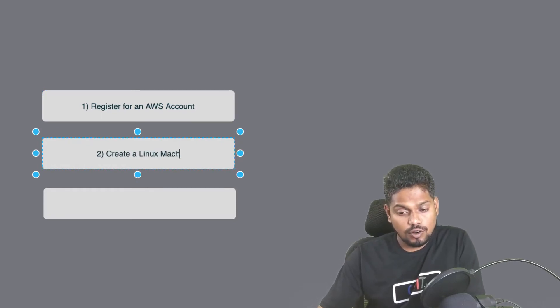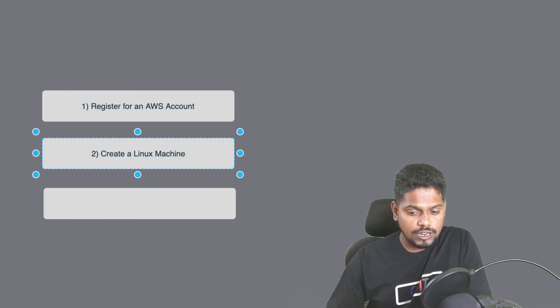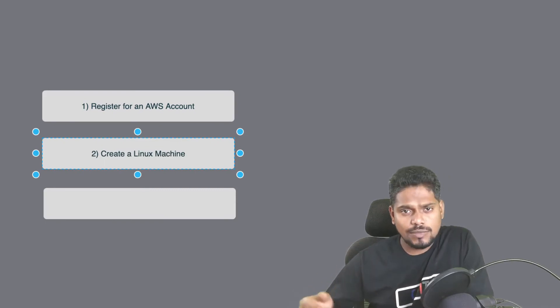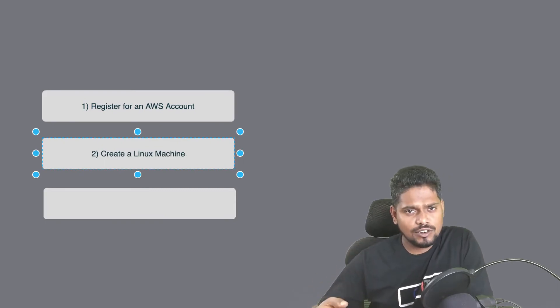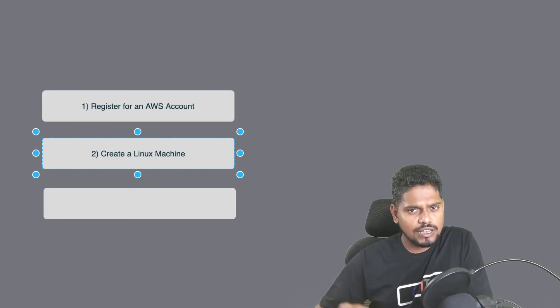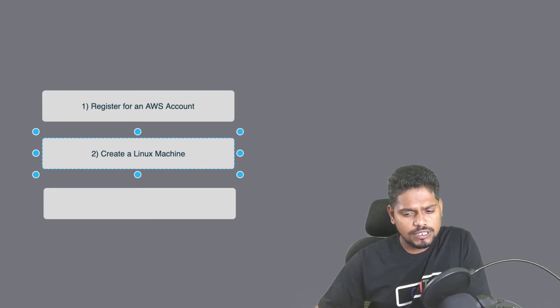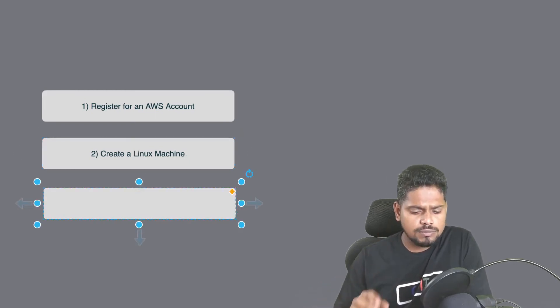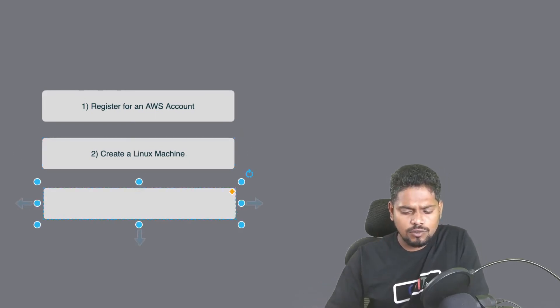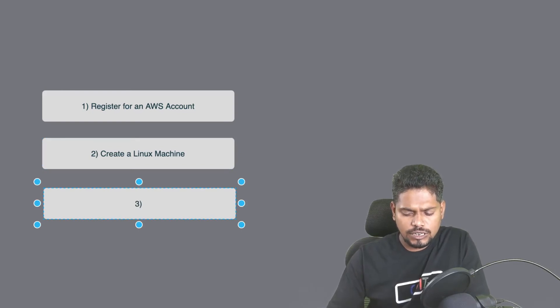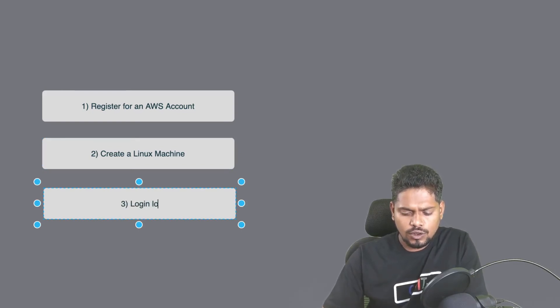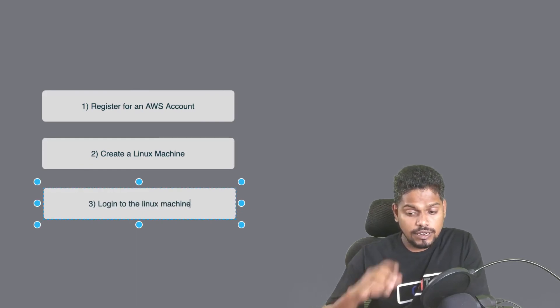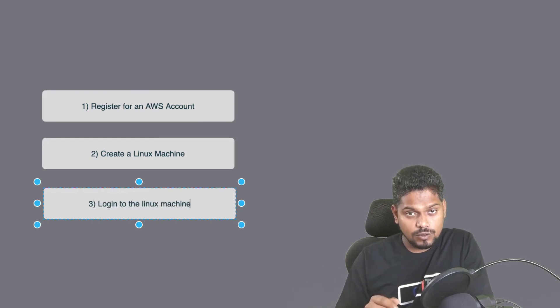after you log into your AWS account. It won't take much time, just a matter of few seconds. Once you've created the Linux machine in the cloud, the next thing you want to do is log into the machine. You will log in to the Linux machine that you created in the cloud.